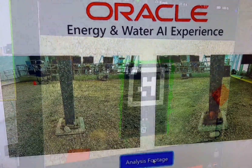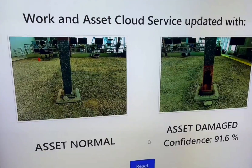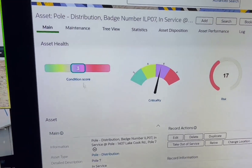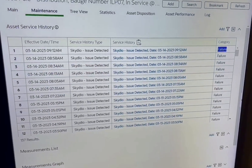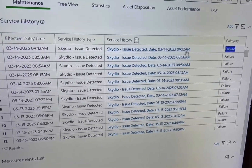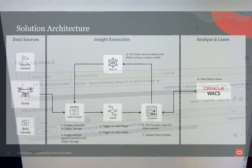Machine learning provides anomaly detection within the images collected. As you can see, we found a rust damaged girder. OCI Vision can identify the anomalous image, determine what type of defect was detected, and log the data for review.